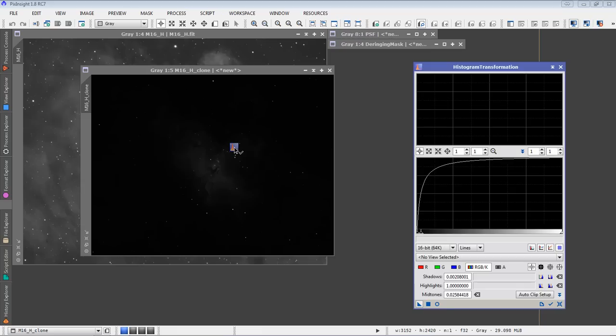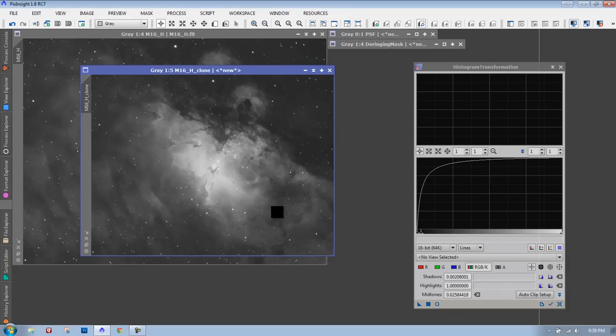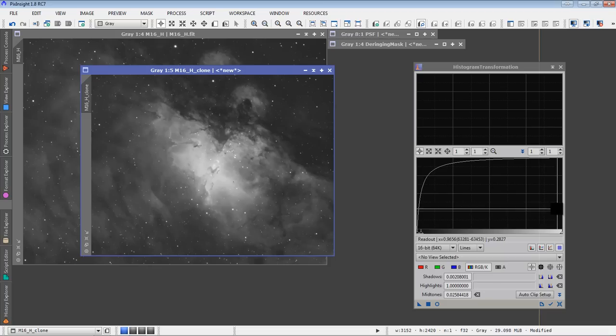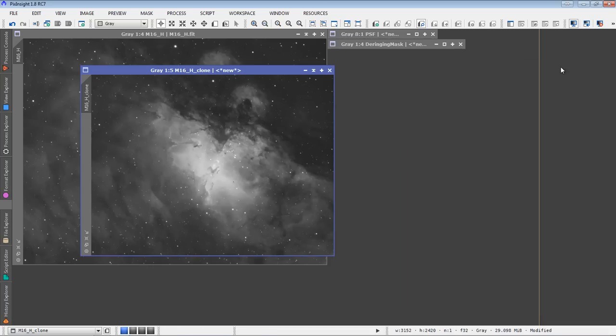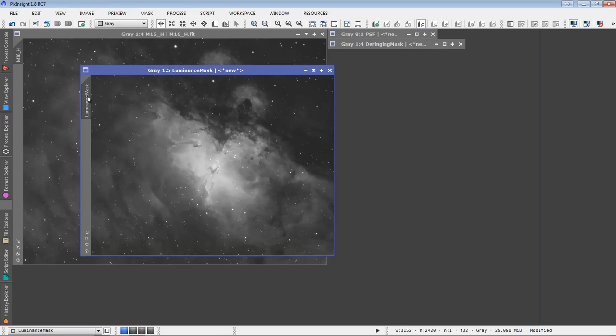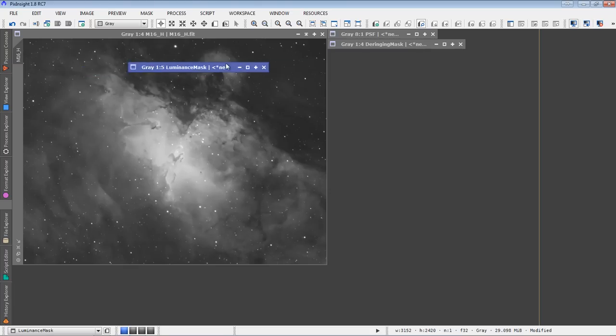I can close the screen transfer function now. I won't need it. And using the histogram transformation, we'll drop those parameters onto our luminance mask to make it a permanent stretch in the image. Close the histogram transformation, and just for clarity again, I'll rename this image to luminance mask. We'll put him off to the side for safekeeping for a moment.